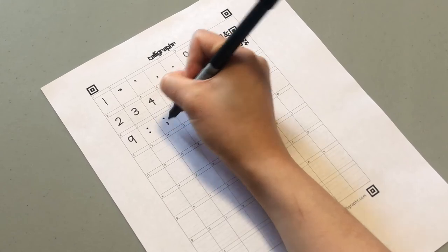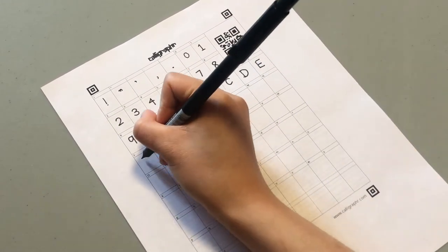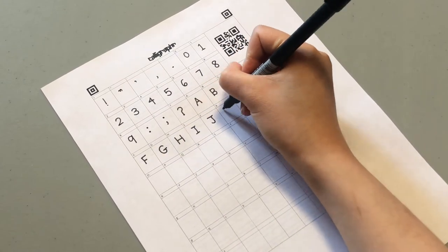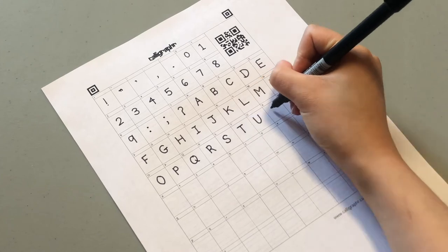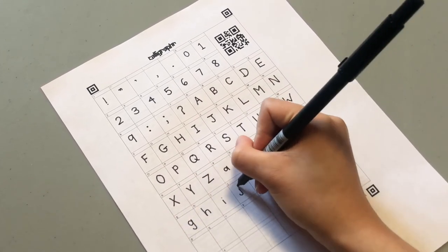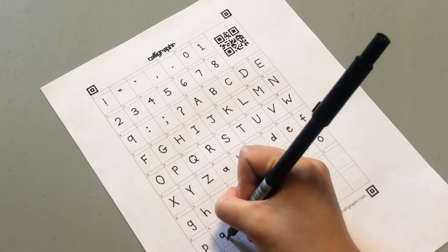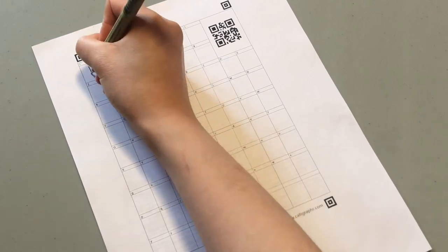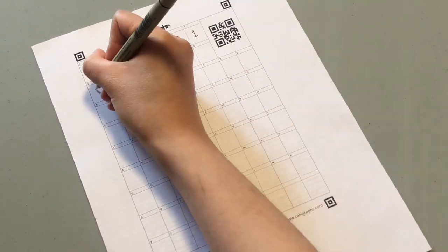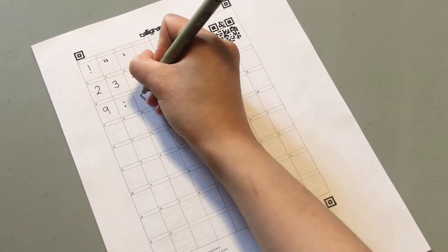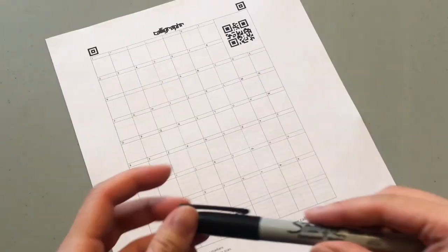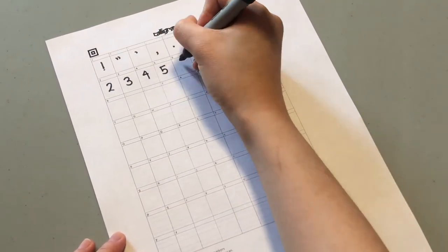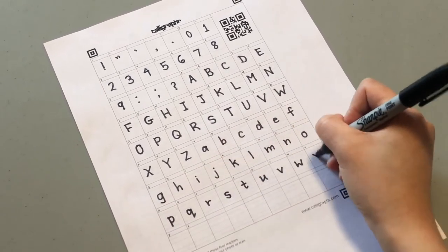Now I'm going to use the Micron pen to do another template. I'm lastly doing one with the Sharpie marker.